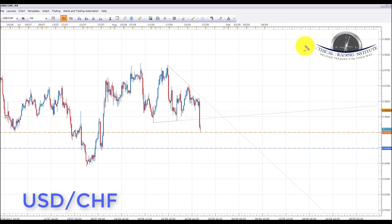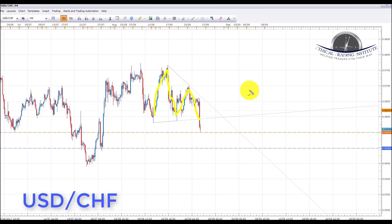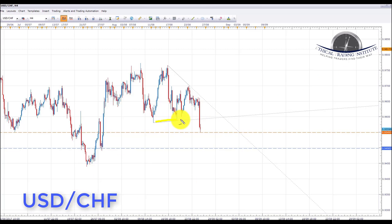The next pair is USD/CHF. It has been ranging in a wedge formation for the last week or so because the US dollar has been weak and so has the franc. Last week we saw some franc strength, resulting in a breakout of the wedge formation. However, we ran straight into the key level of support at 0.95493.